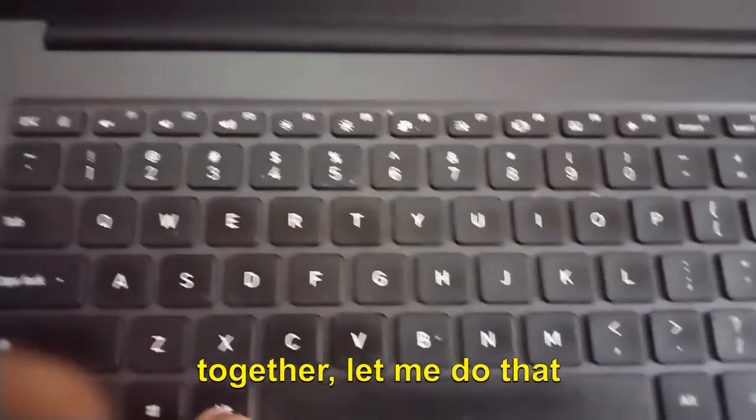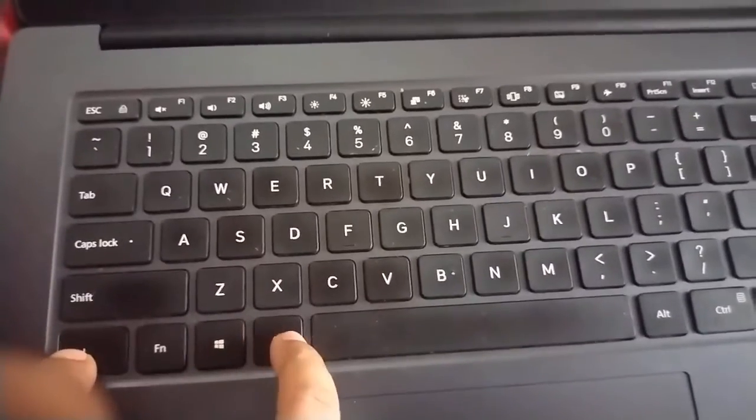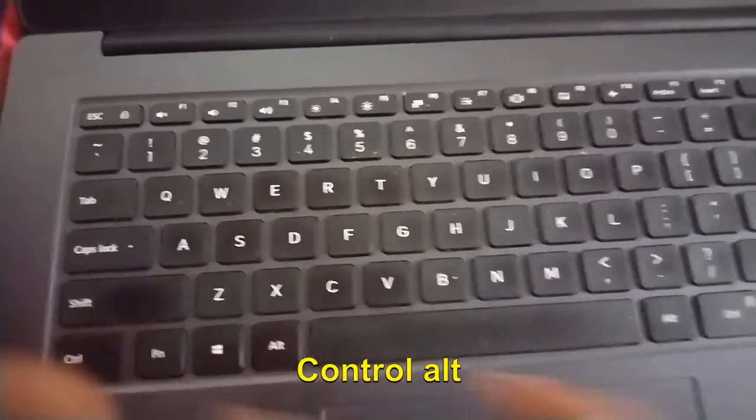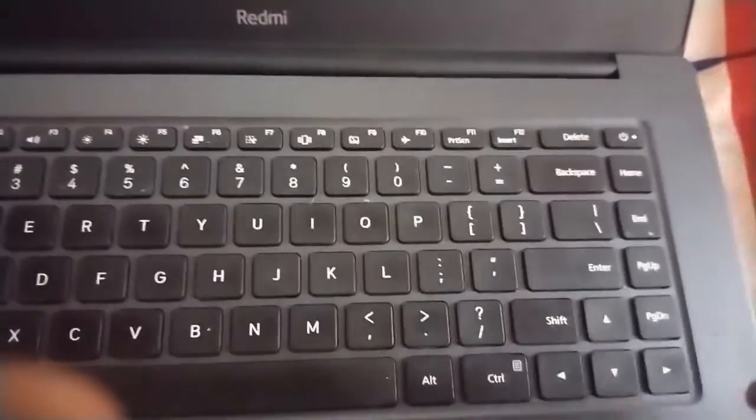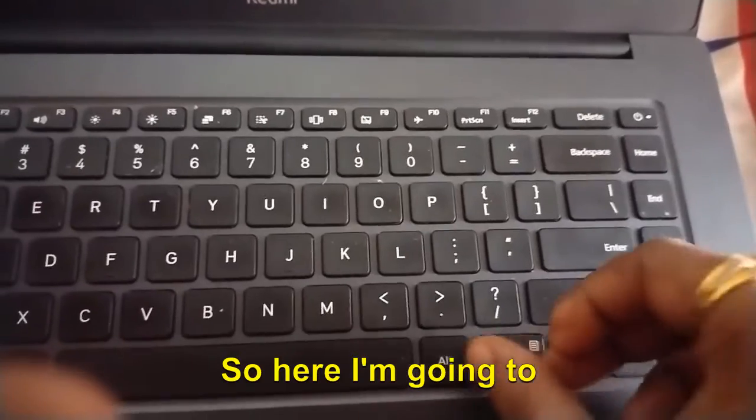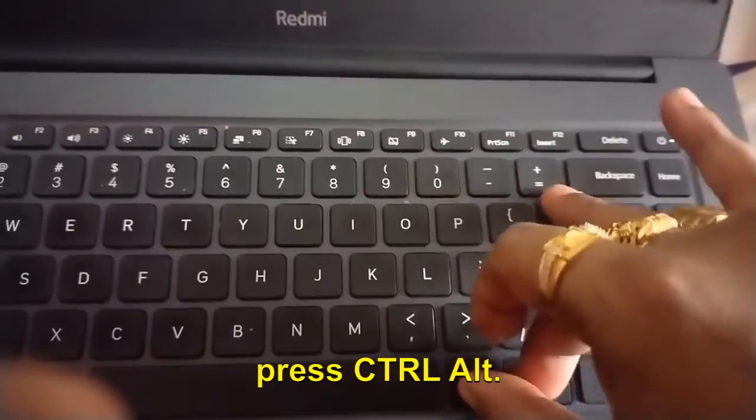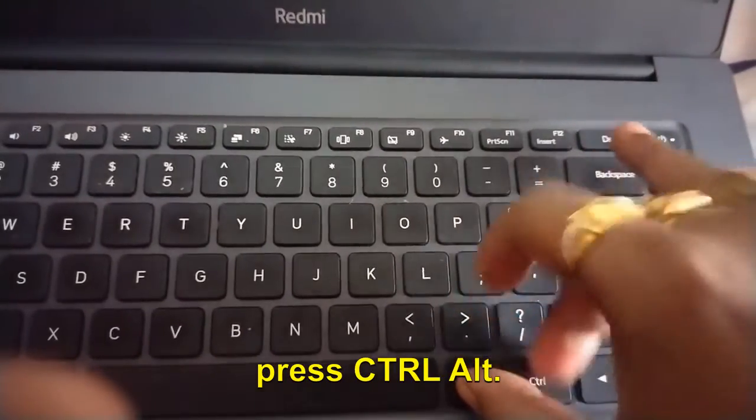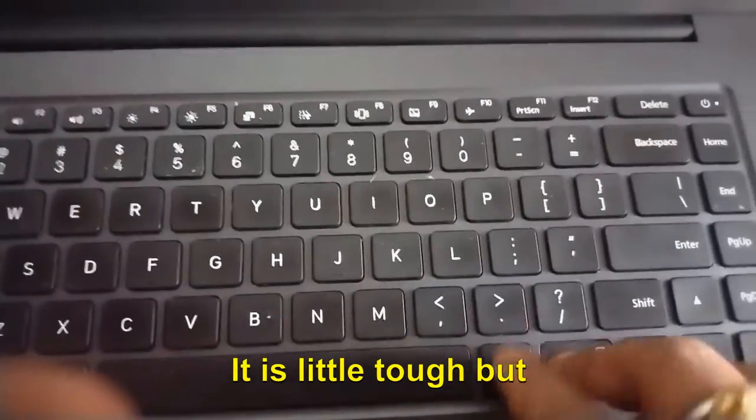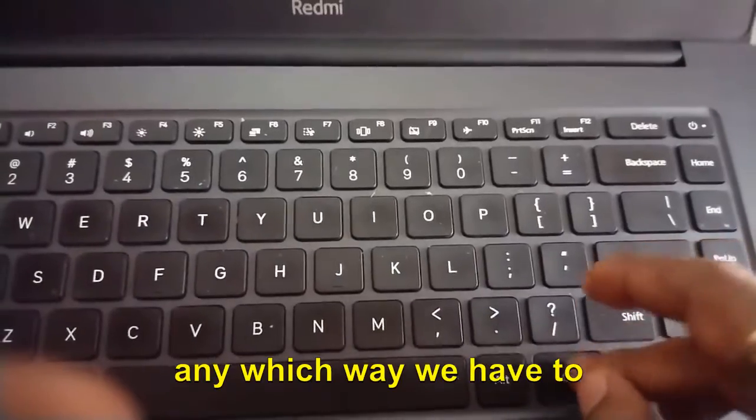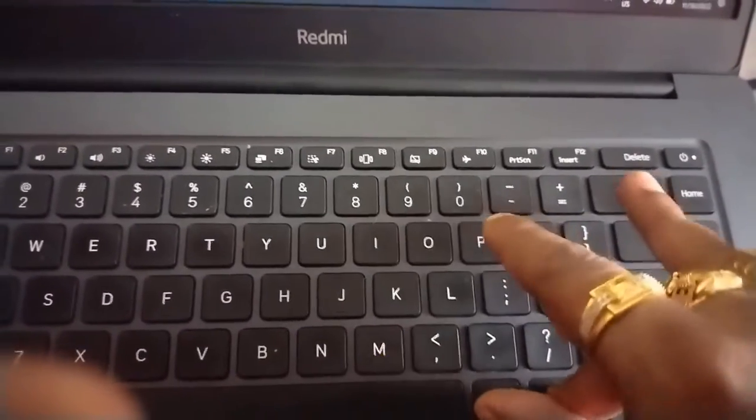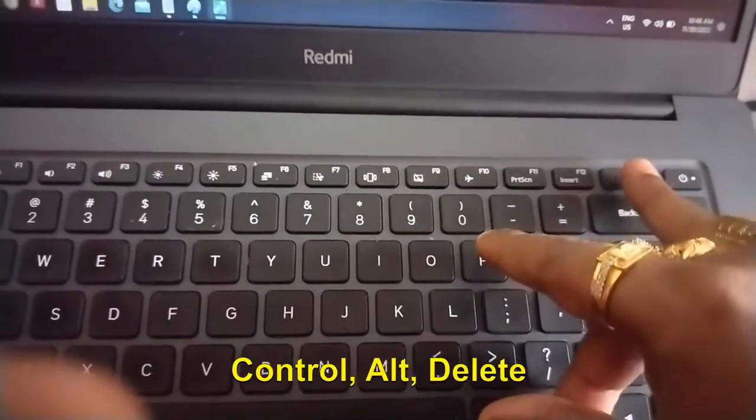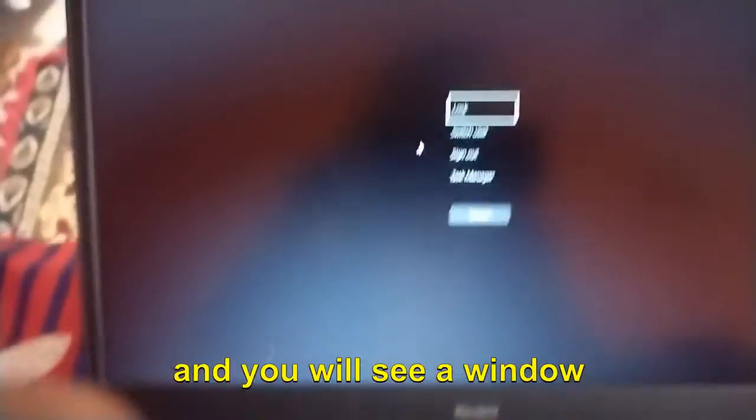Once you press all these buttons together, let me do that for you. Ctrl Alt Delete. So here I'm going to press Ctrl, Alt. It is a little tough but we have to do that. Ctrl Alt Delete.